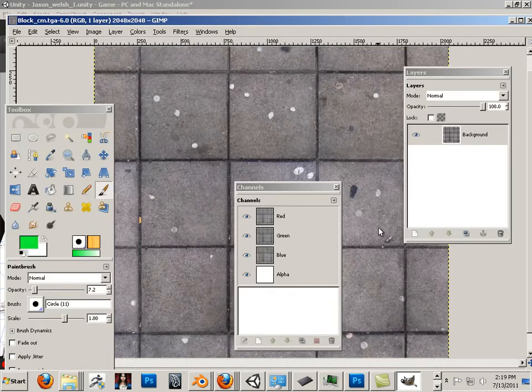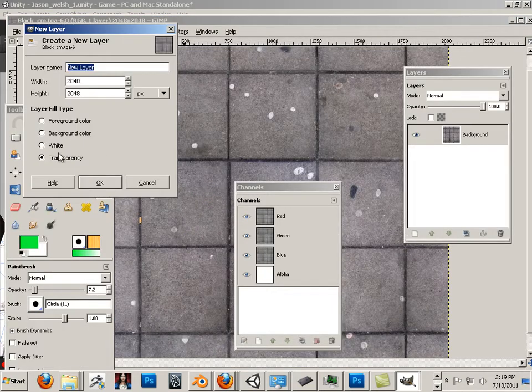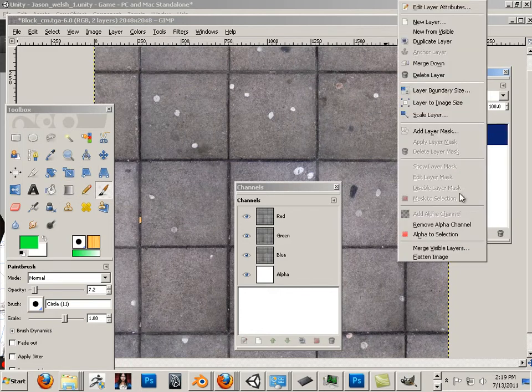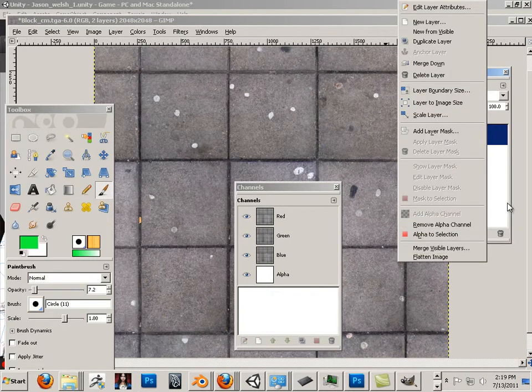Okay, I'm going to make a new layer. And I'm going to make that an alpha. Looks like it's already got an alpha, so that's good.